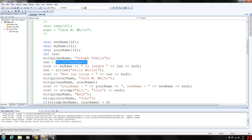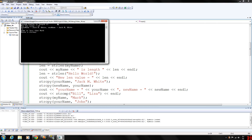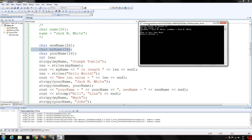We're going to output my_name, and notice we're outputting directly to the console this C string character array — whatever's stored in it. You can do that; it's really cool. So let's go ahead and run this and look at the first output statement. My_name is Joseph Tomlin and its length is 13.